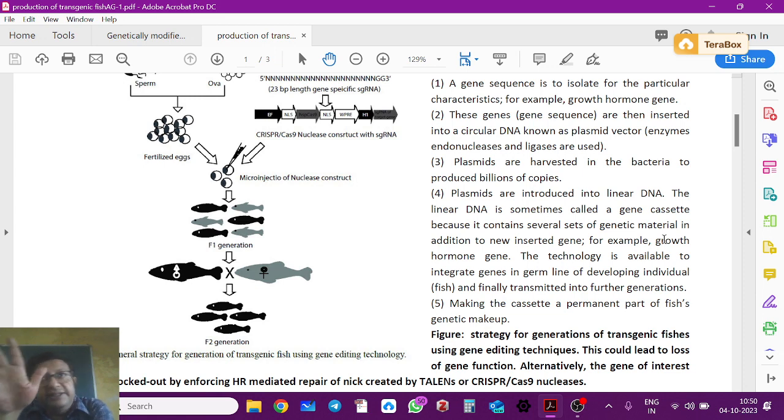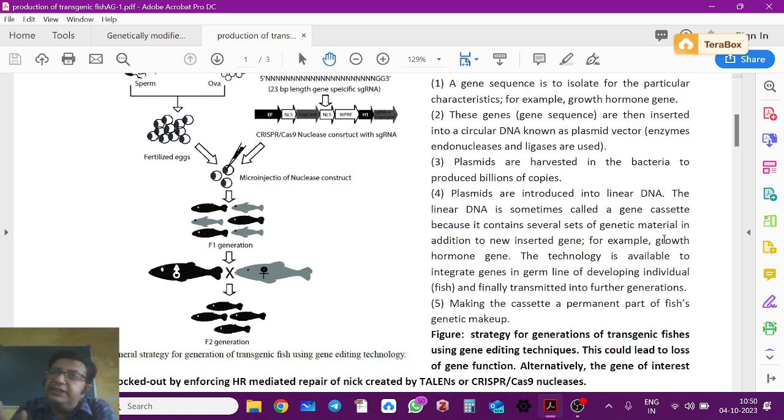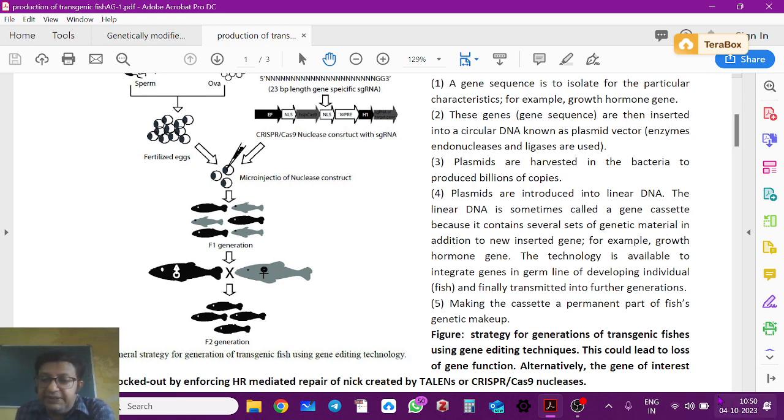This is how you make a transgenic fish. This is the end of today's class. I will read these notes properly — if you have questions, please do ask.